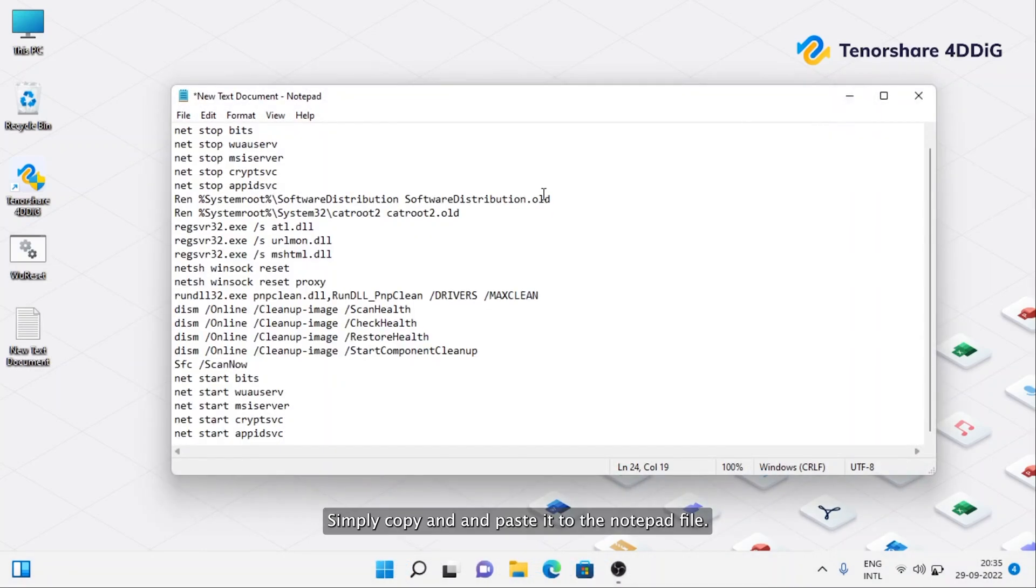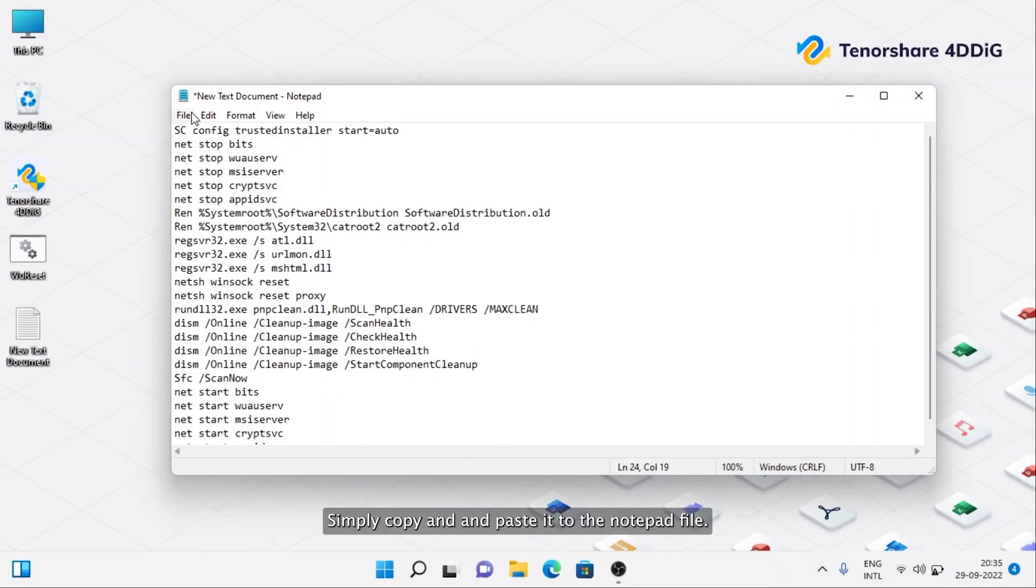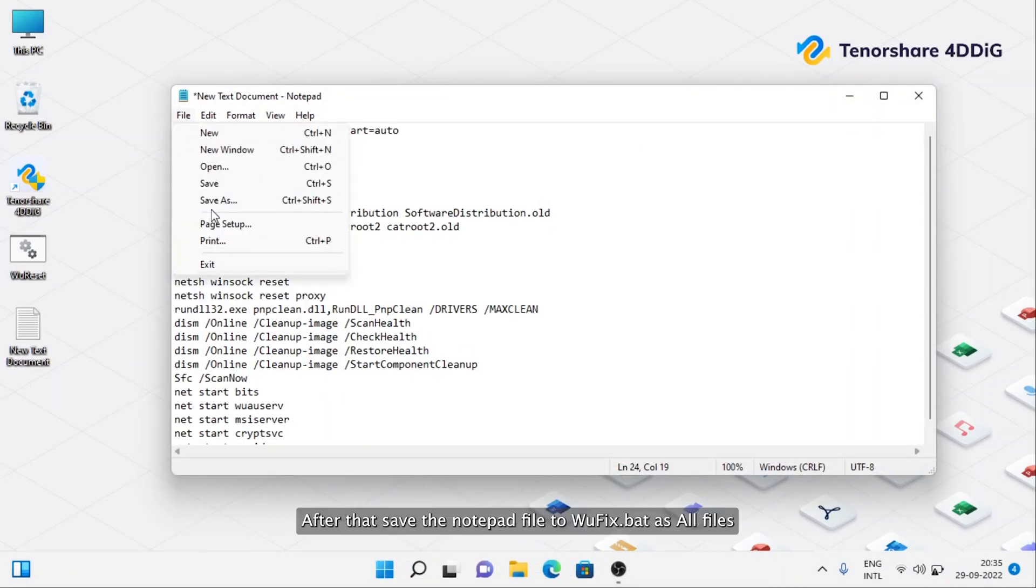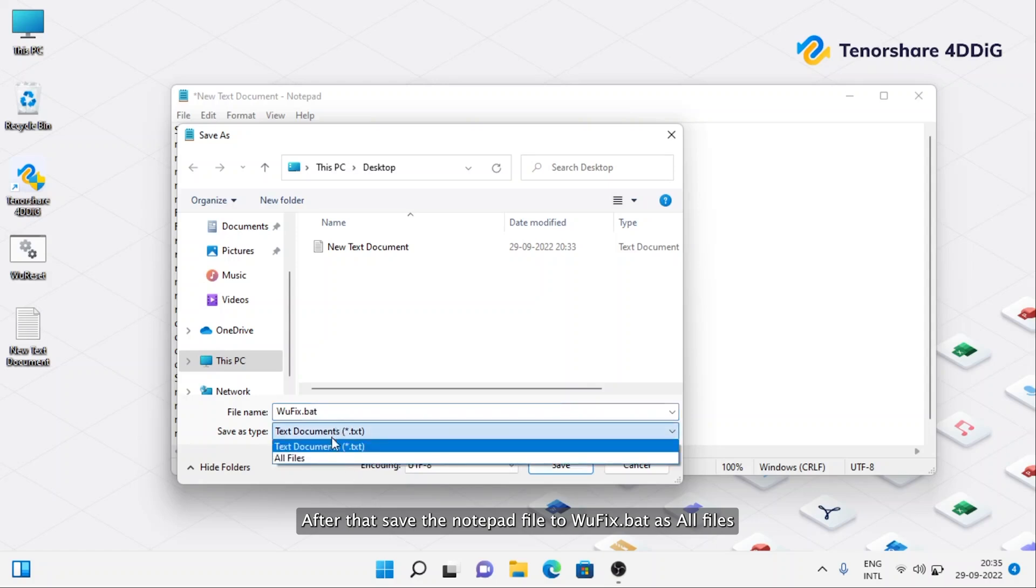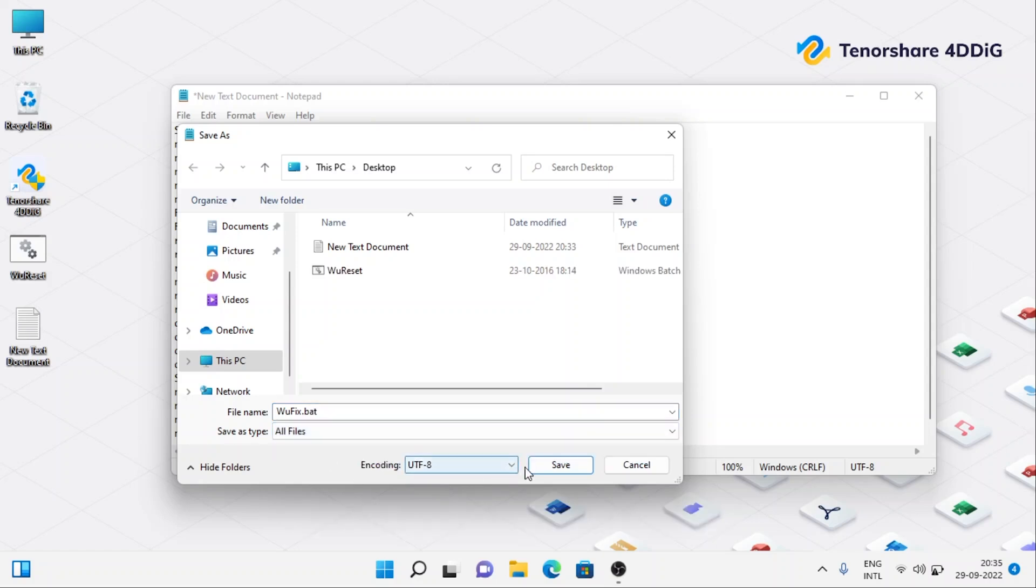Simply copy it and paste it to a notepad file. After that, save the notepad file as WuFix.bat. That is all.